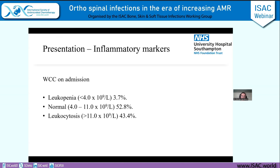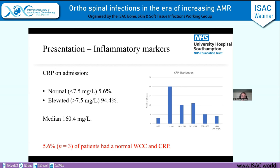In terms of inflammatory markers: strikingly, half of our patients had a normal white cell count on admission, with about 43% presenting with leukocytosis. The CRP told a different story — the vast majority had an elevated CRP on admission, with a median of 160 milligrams per litre. Importantly, one in 20 of these patients who turned out to have a spinal infection presented with a normal white cell count and normal CRP on admission.